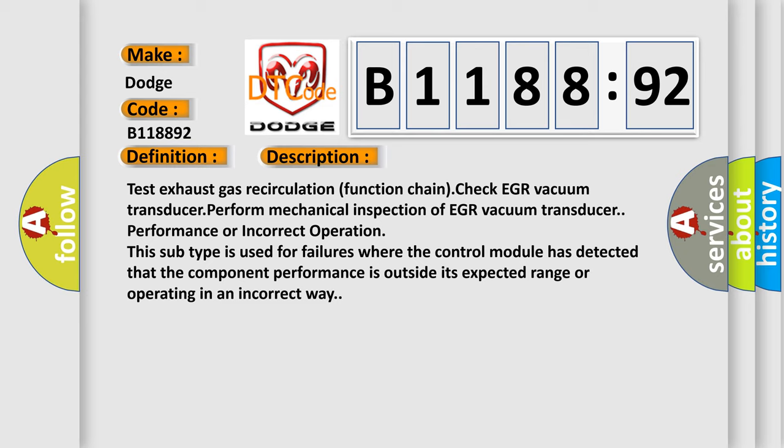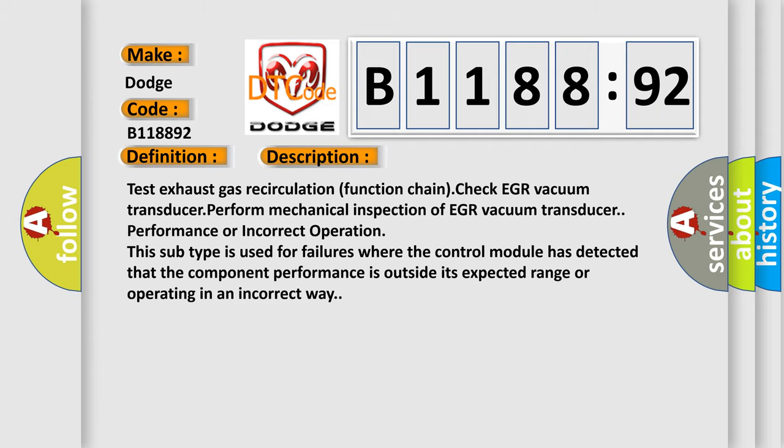Test exhaust gas recirculation function chain. Check EGR vacuum transducer. Perform mechanical inspection of EGR vacuum transducer. Performance or incorrect operation. This subtype is used for failures where the control module has detected that the component performance is outside its expected range or operating in an incorrect way.